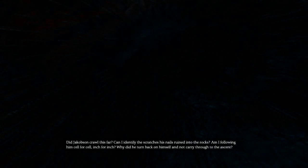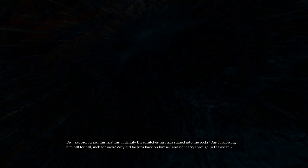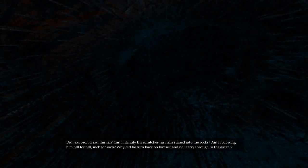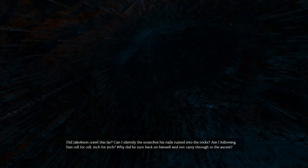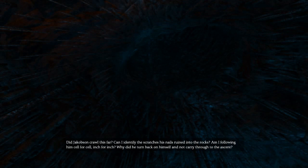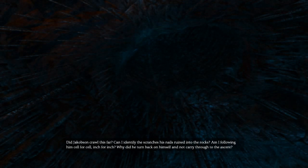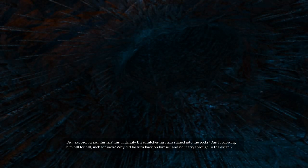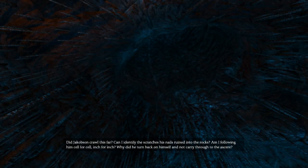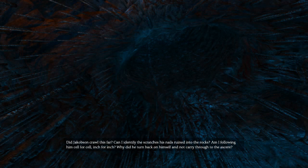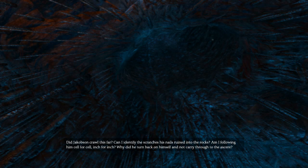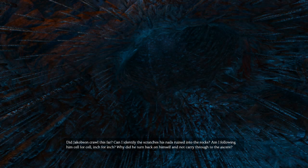Did Jakobsen crawl this far? Can I identify the scratches his nails ruined into the rocks? Am I following him cell for cell, inch for inch? Why did he turn back on himself and not carry through to the ascent?